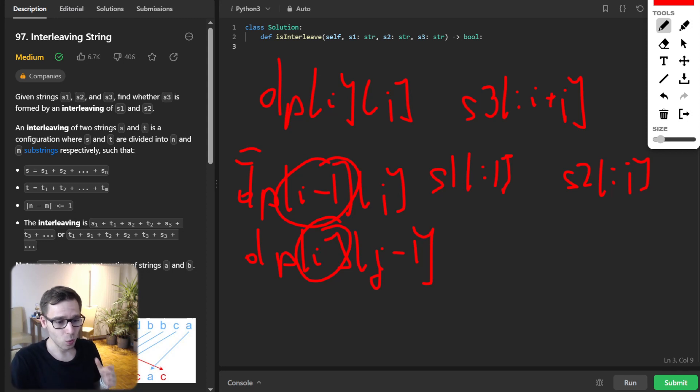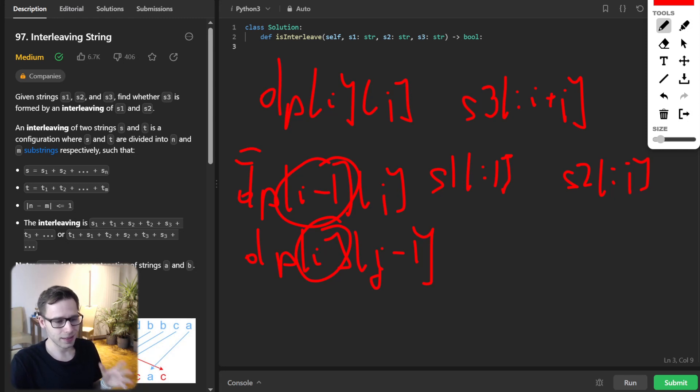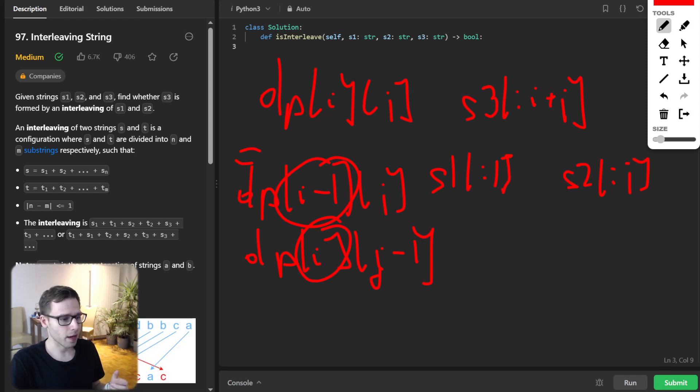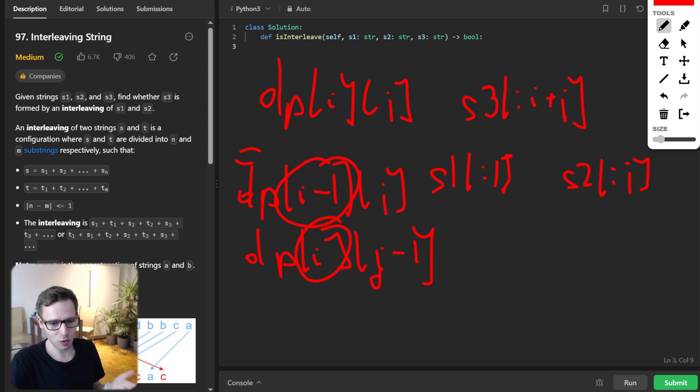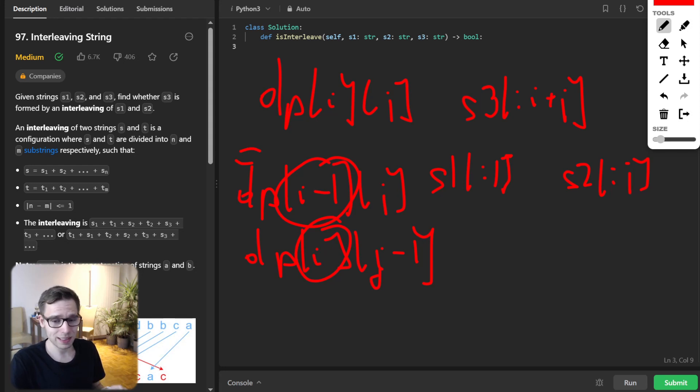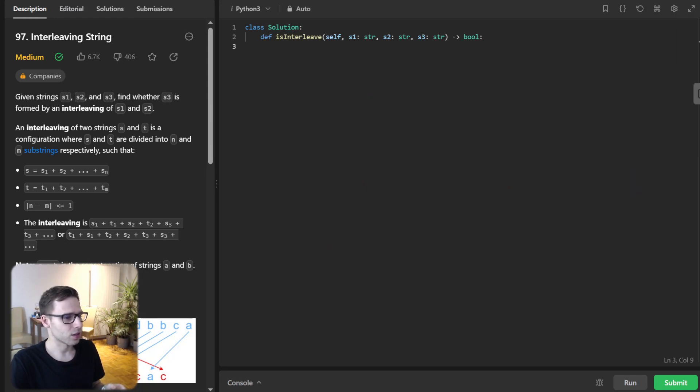Because of this, we can get away with just storing the current row in our dynamic programming table. We only need to know the previous row to calculate the value for the current row. This is what we do in 1D dynamic programming approach. It's an excellent example of space optimization, and always a good point to bring up in interviews.